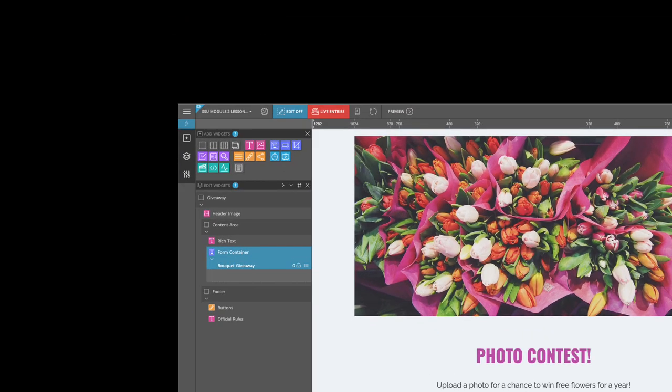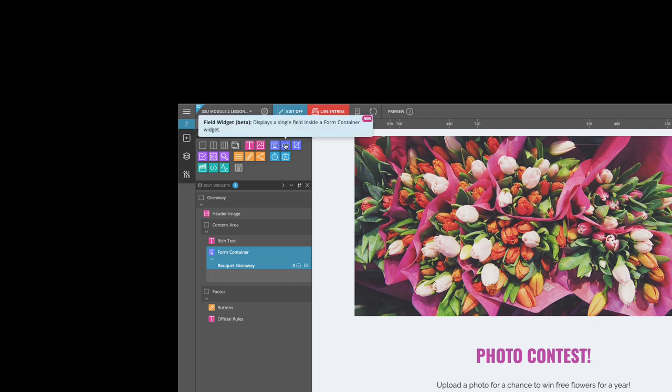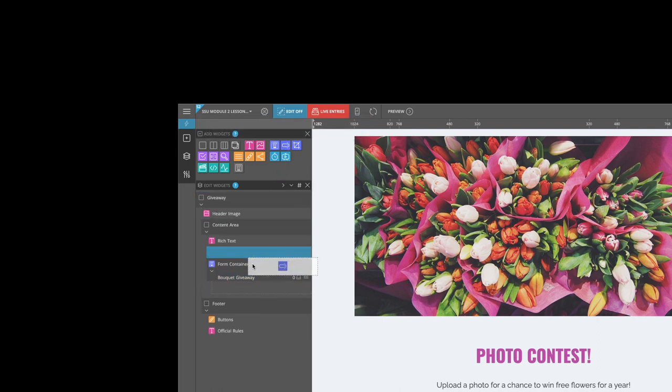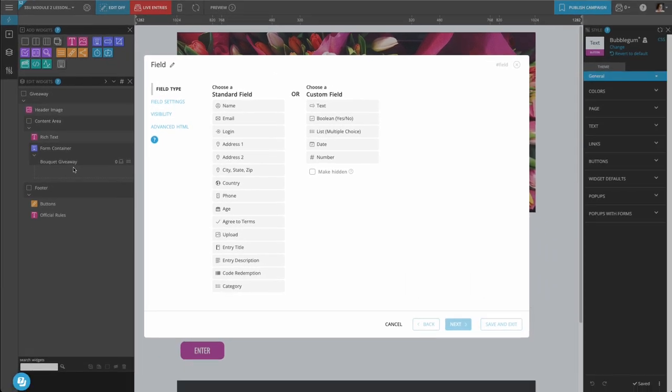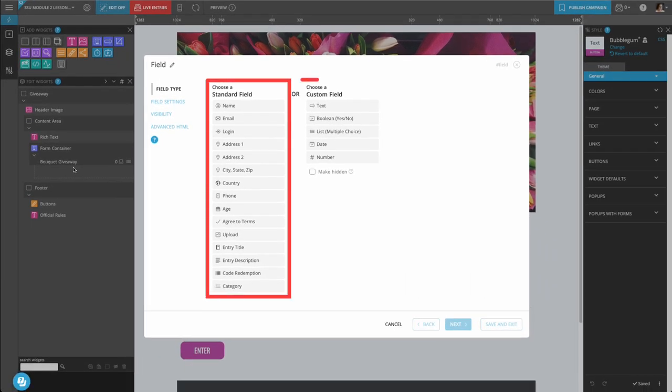To add fields to your form, select a field widget from the Add Widgets panel and add it to your form container. When you add a field, choose a standard field type or a custom field.